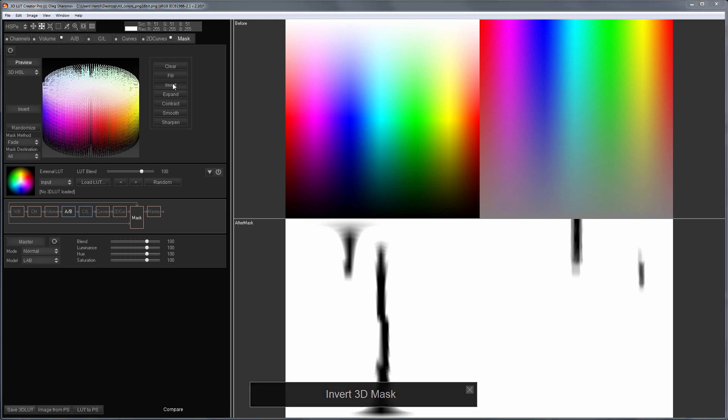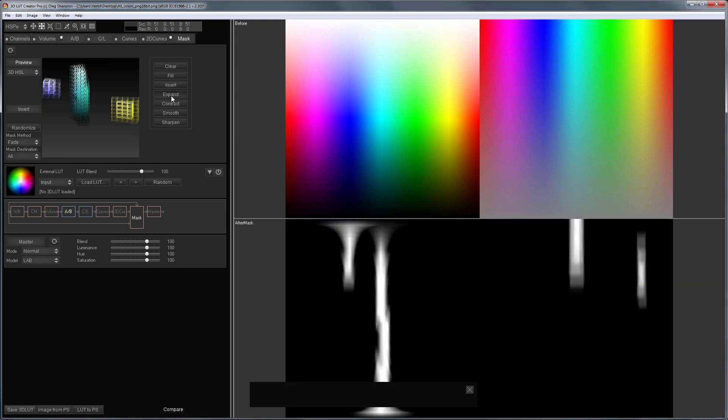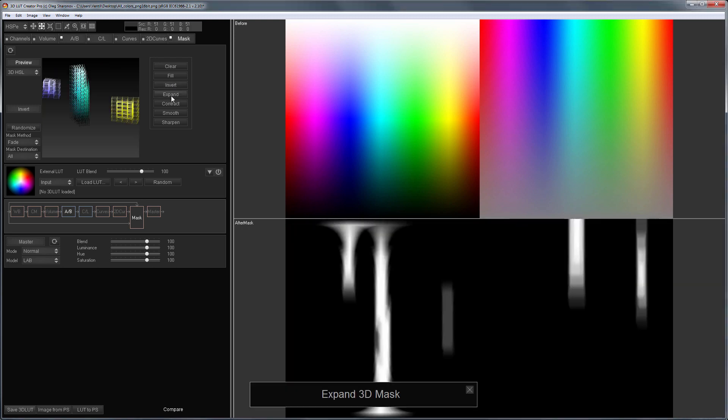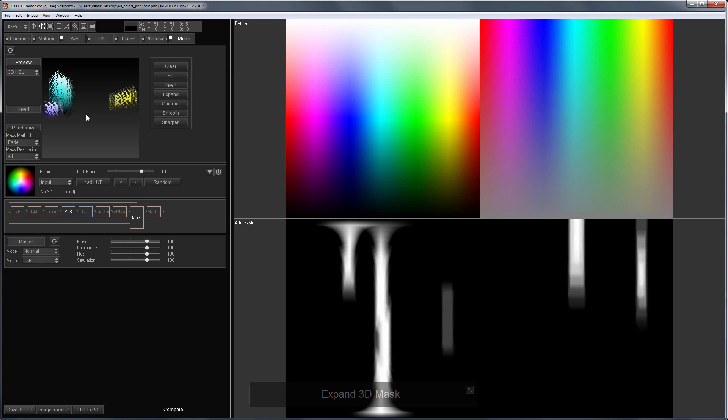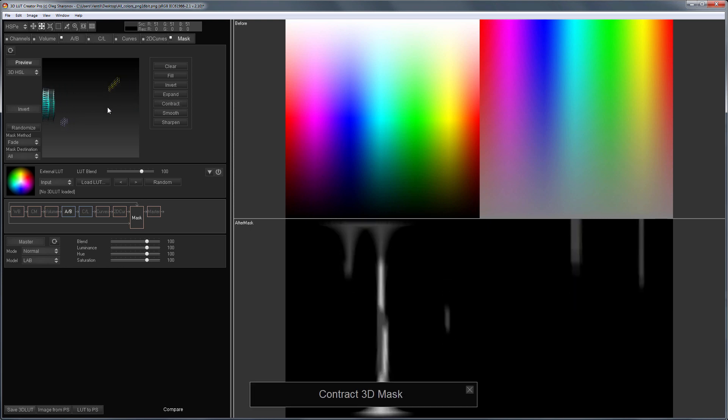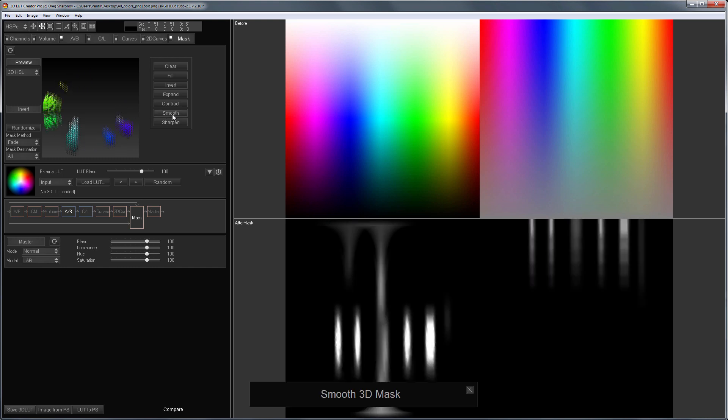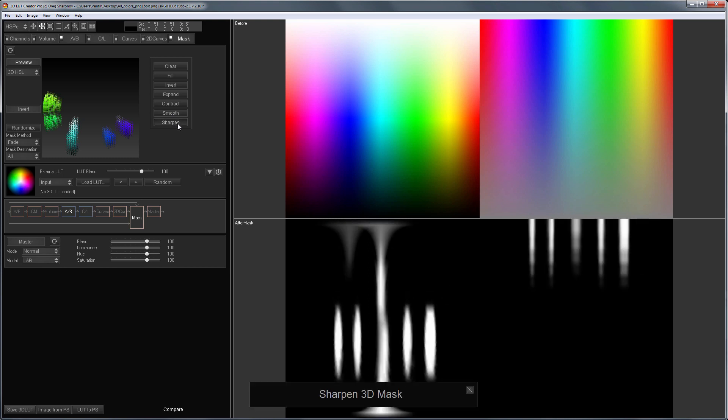The Expand button expands the selected color range. The Contract button correspondingly compresses it. Next comes the Smooth button. With this button you can smooth sharp color transitions on the border of the mask. The last button on the contrary makes the boundaries of the mask sharper.